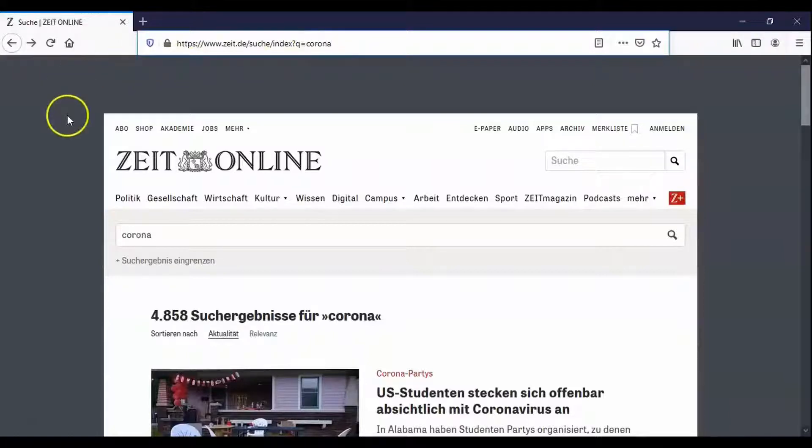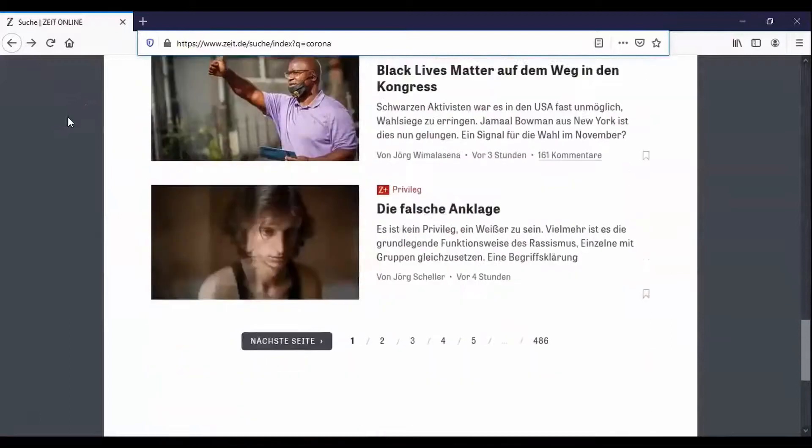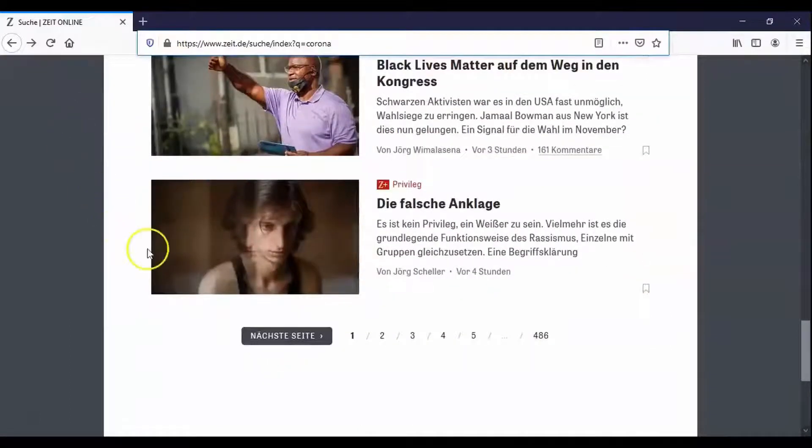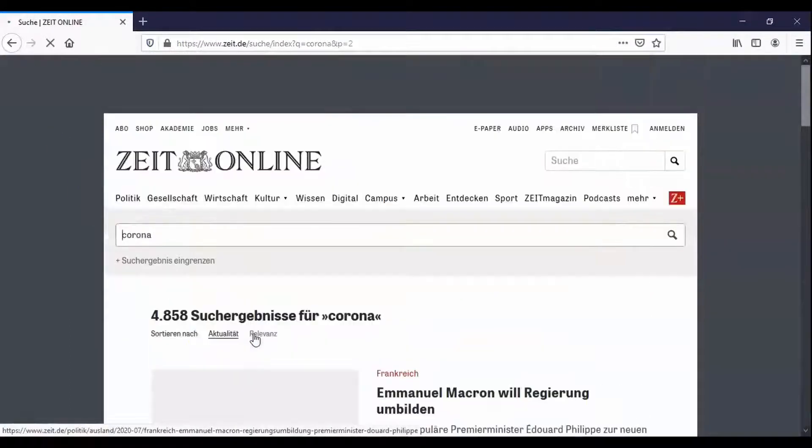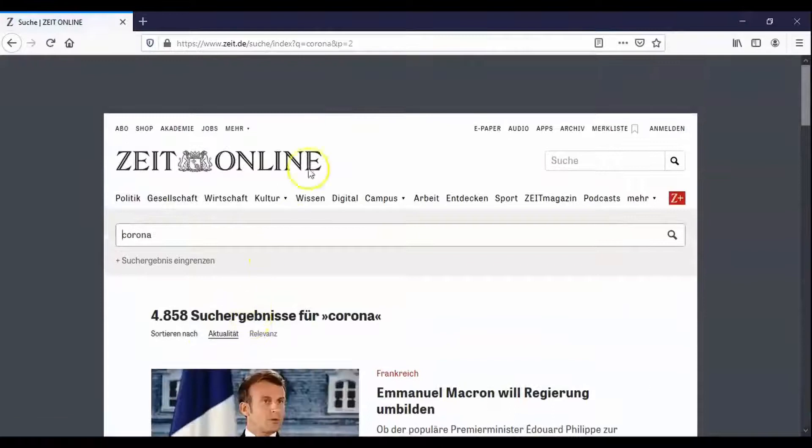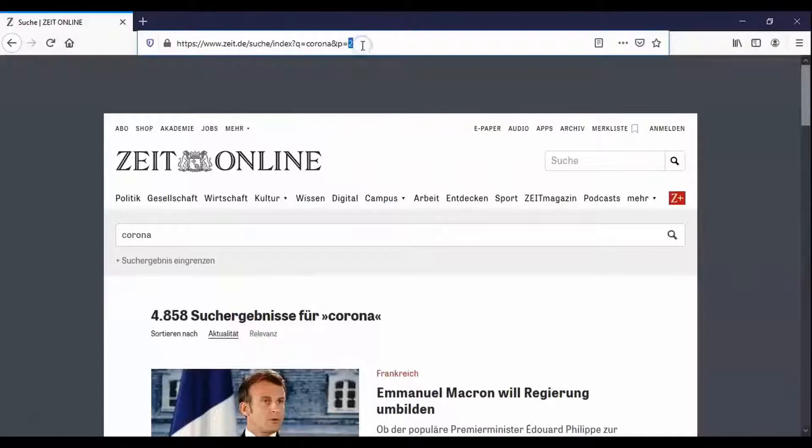The link can also contain several parameters. If for example several pages of results are to be examined you can click on next page below and then find the parameter P in the link above which equals 2 since you are on the second page of results.